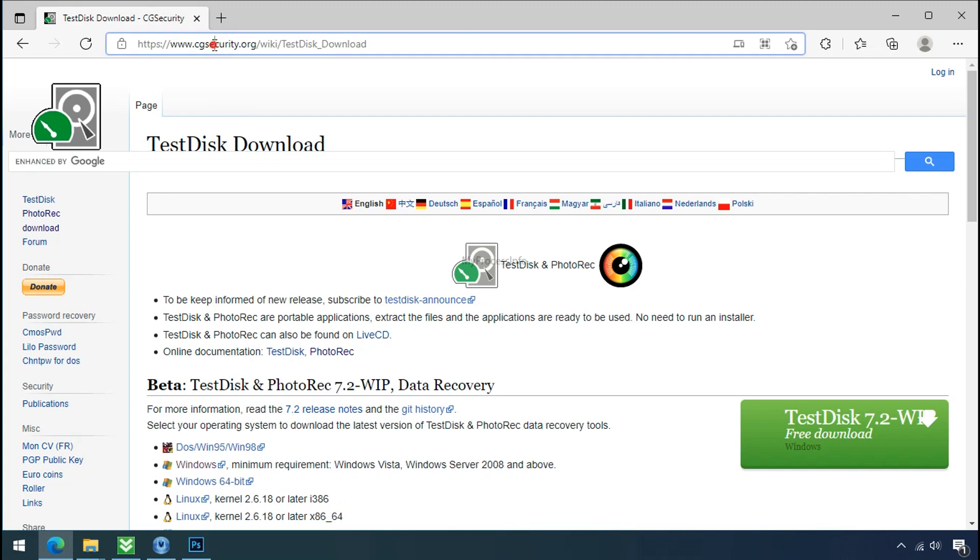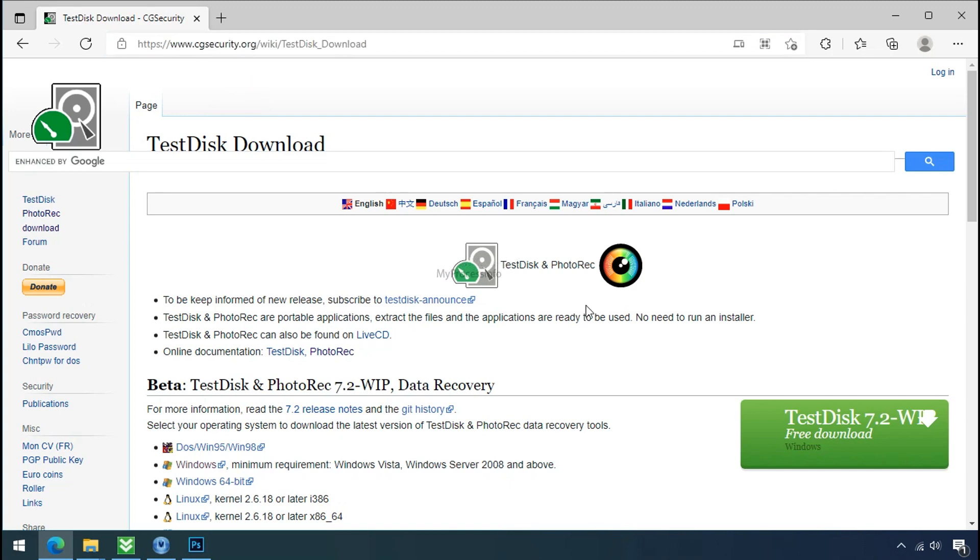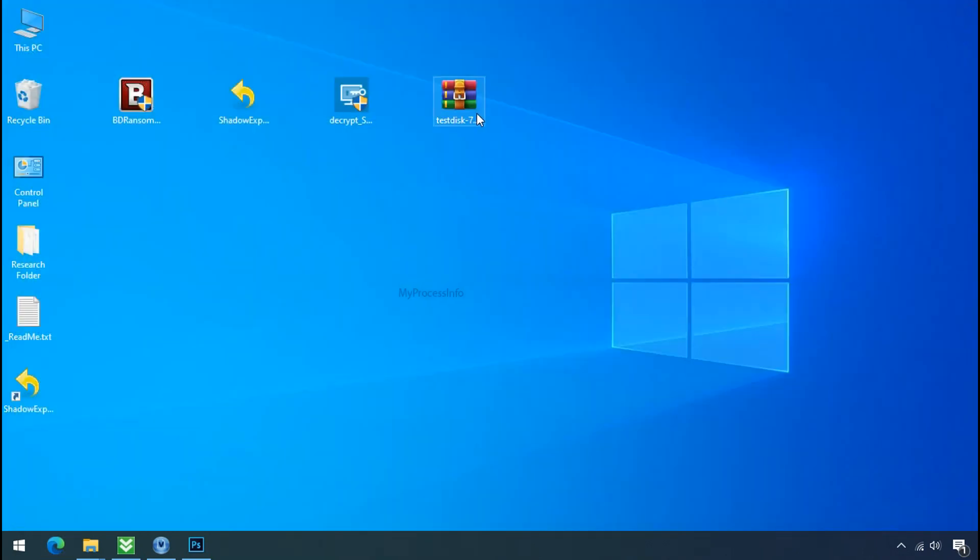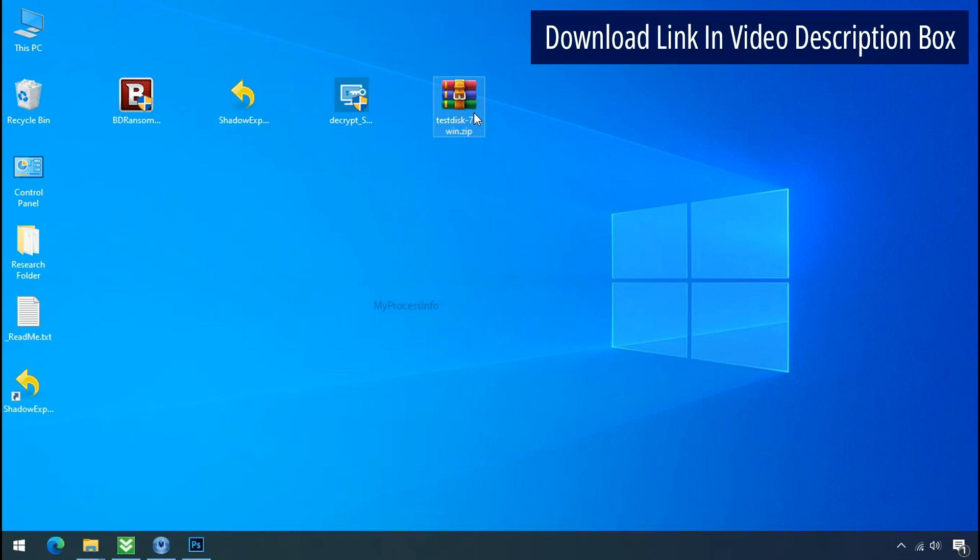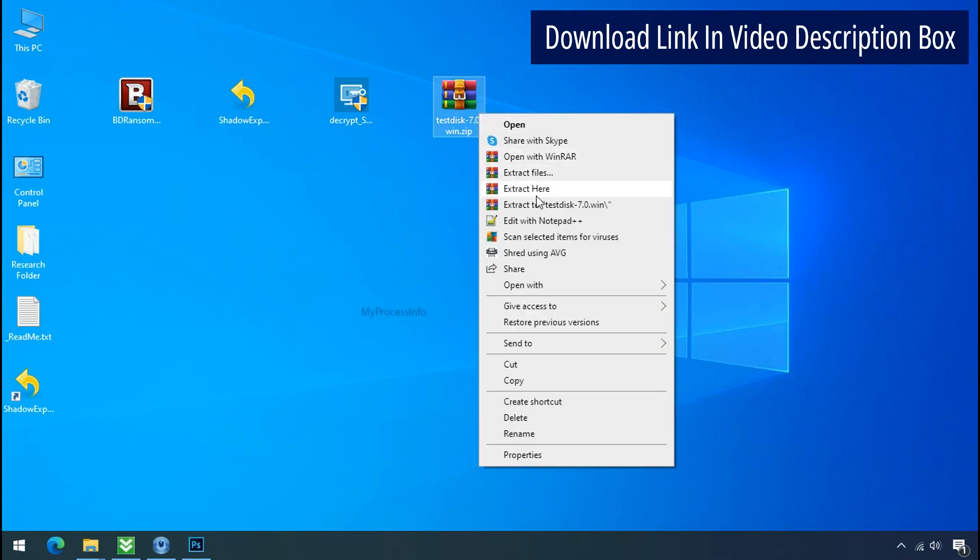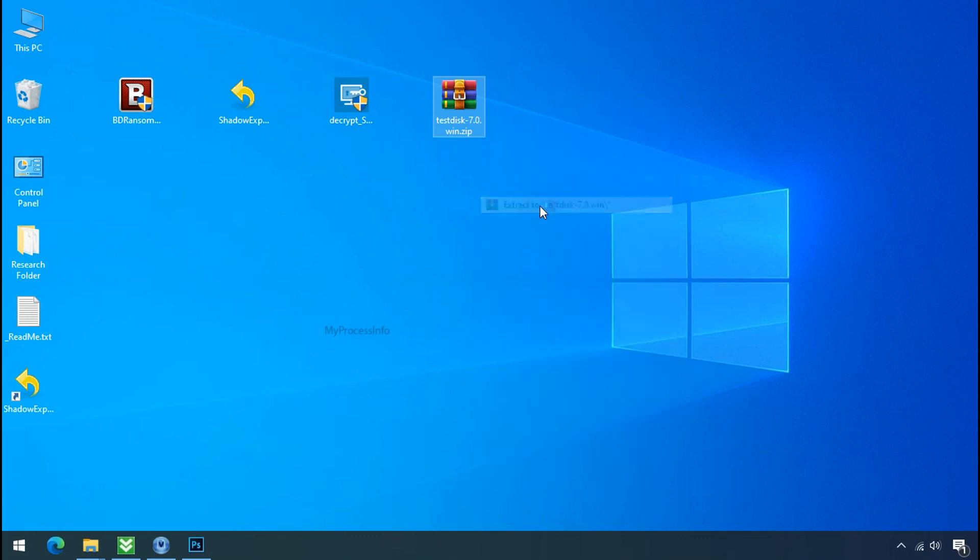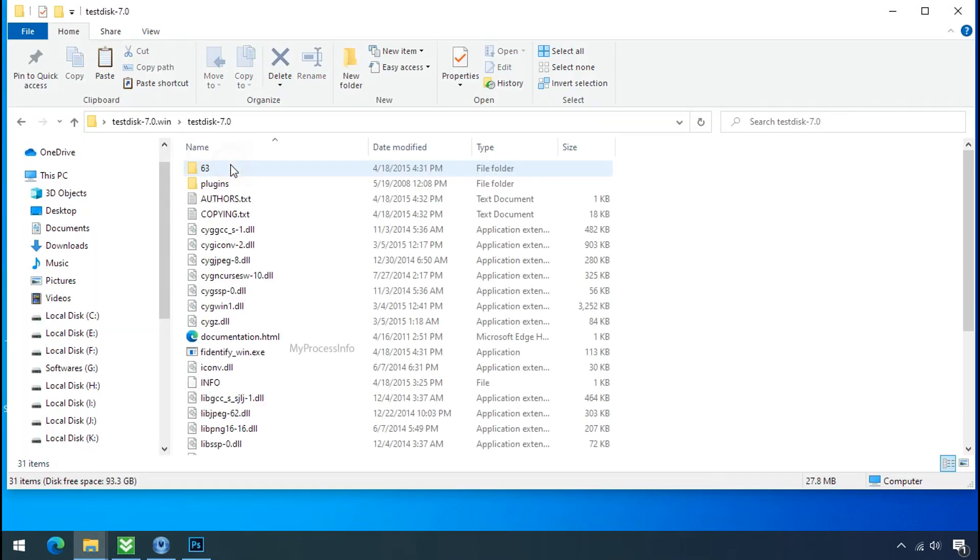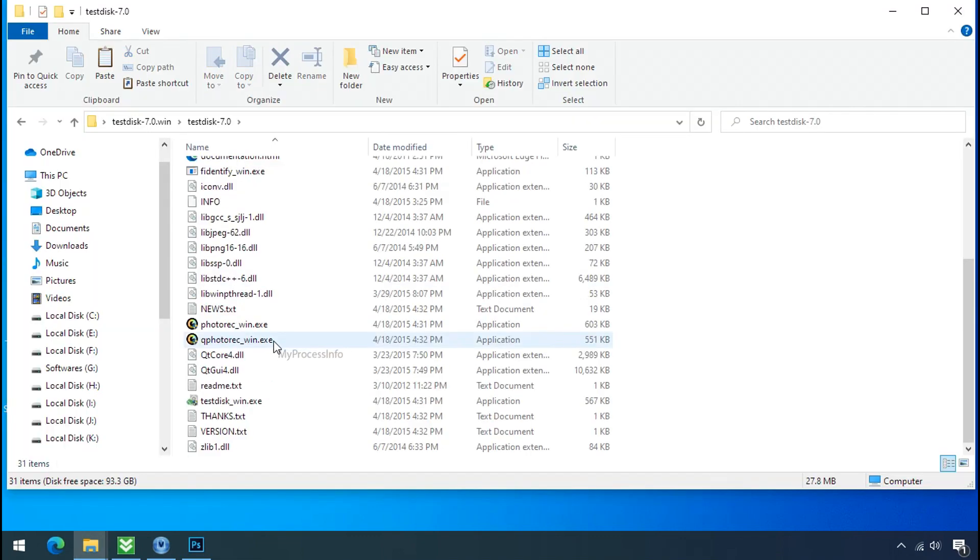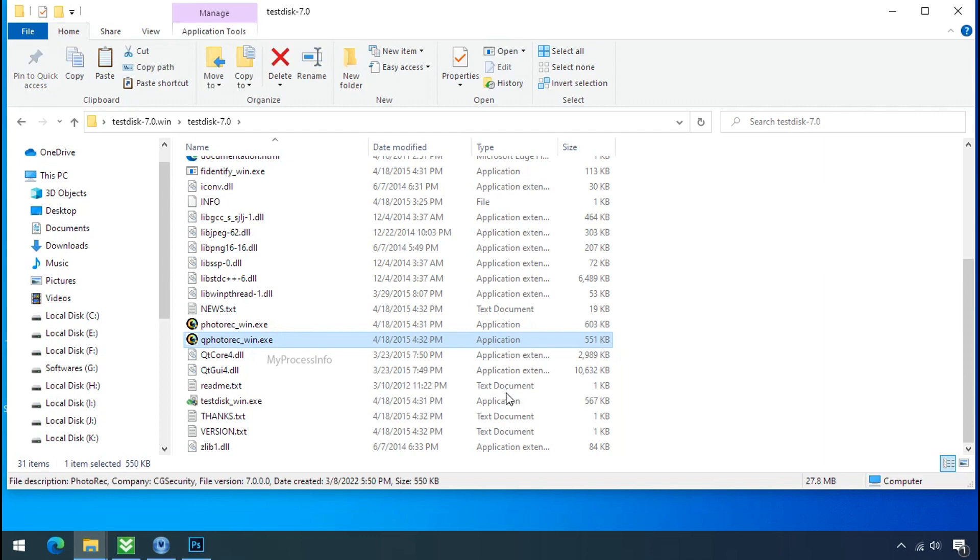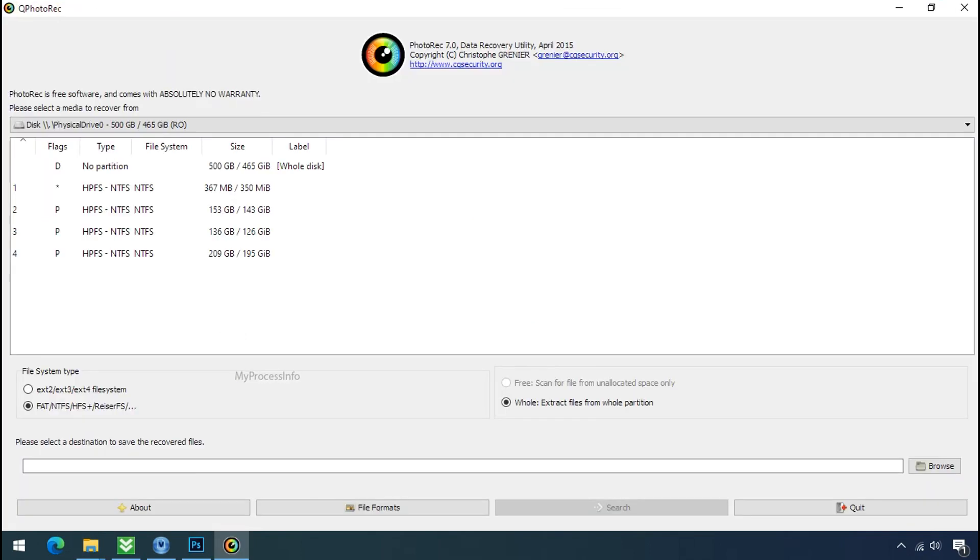So download the PhotoRec file recovery software. It is also free software. Go to the downloaded file. Right click and click on extract to. Open this folder and double click on qphotorec_win.exe. Software will open.